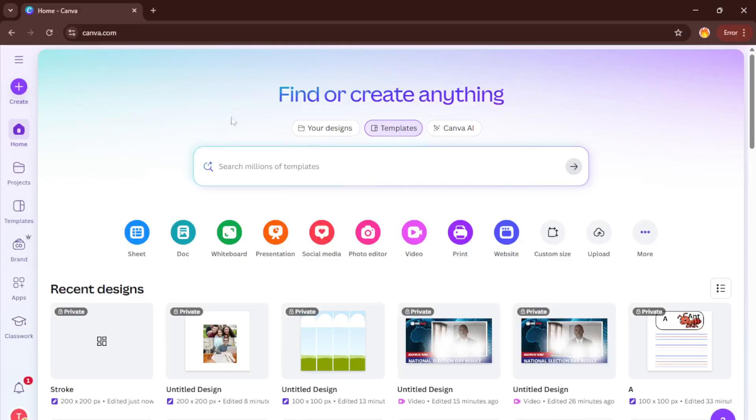Hey everyone, welcome back to the channel. Today I'm going to quickly show you how to make an A3 size document in Canva.